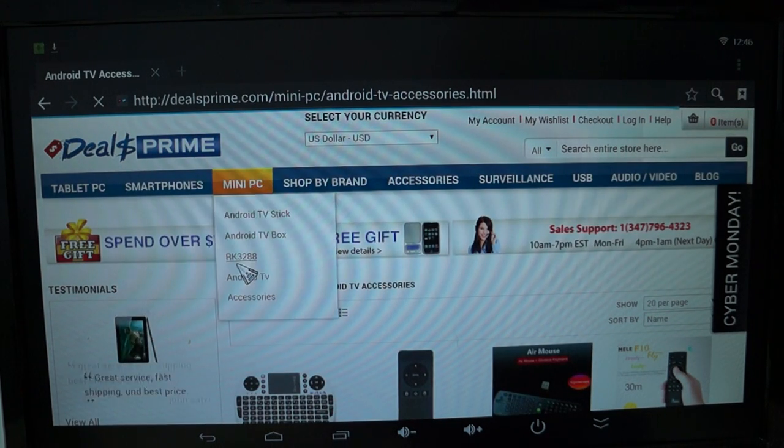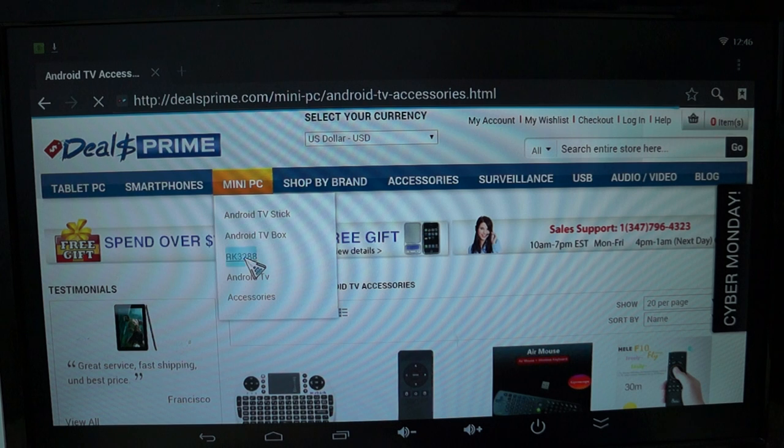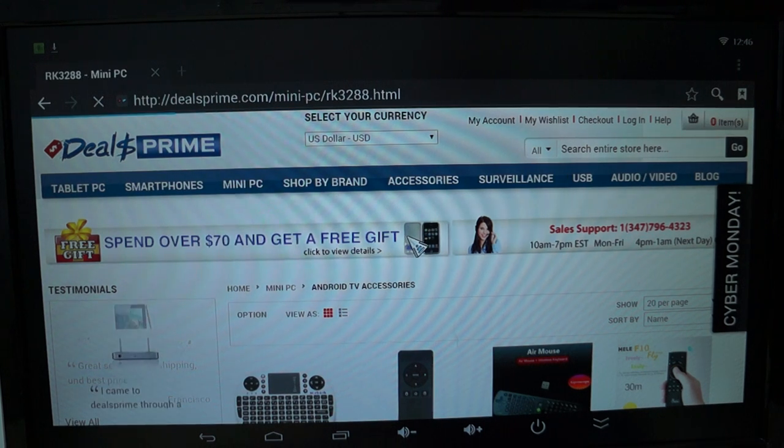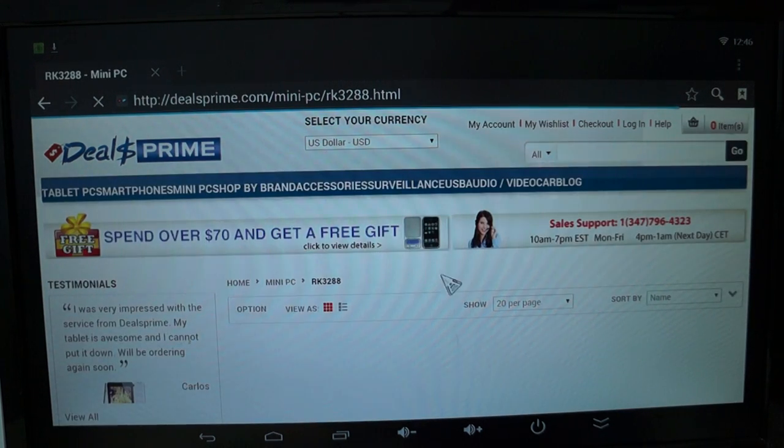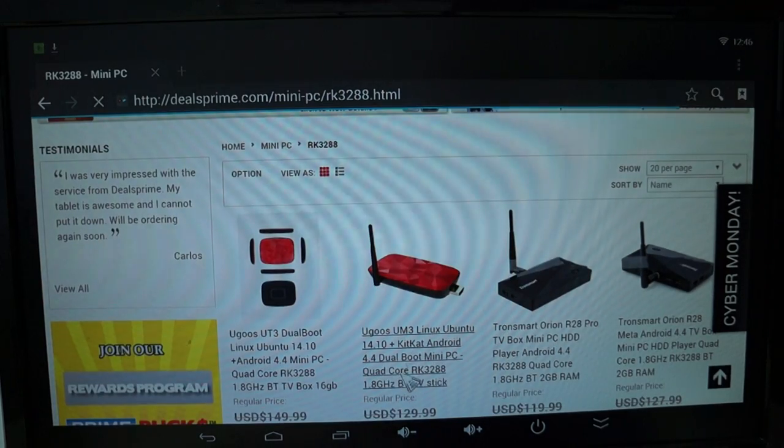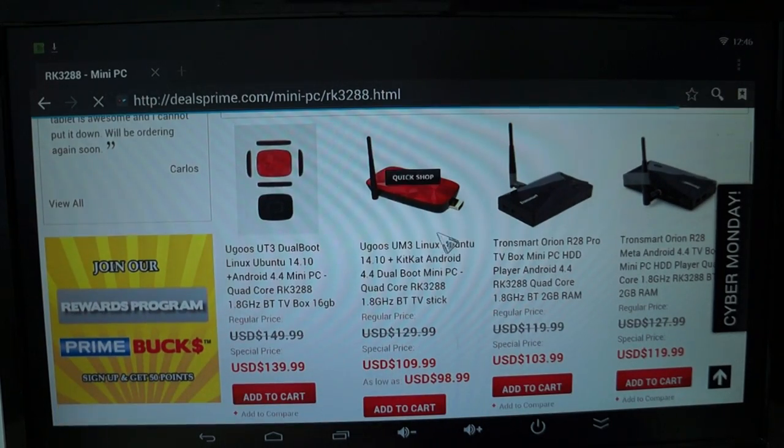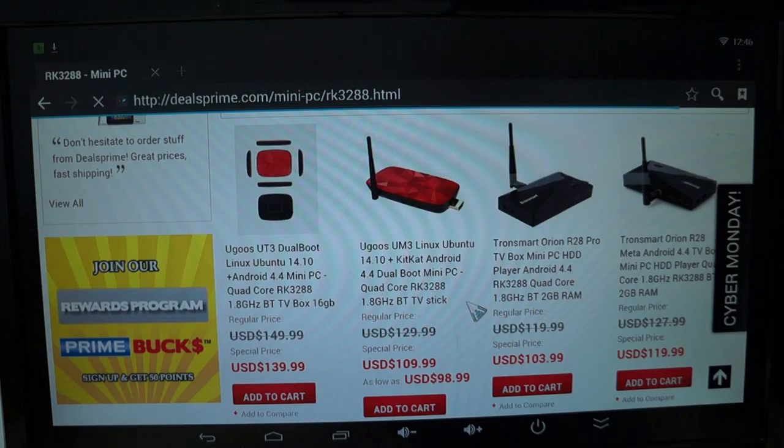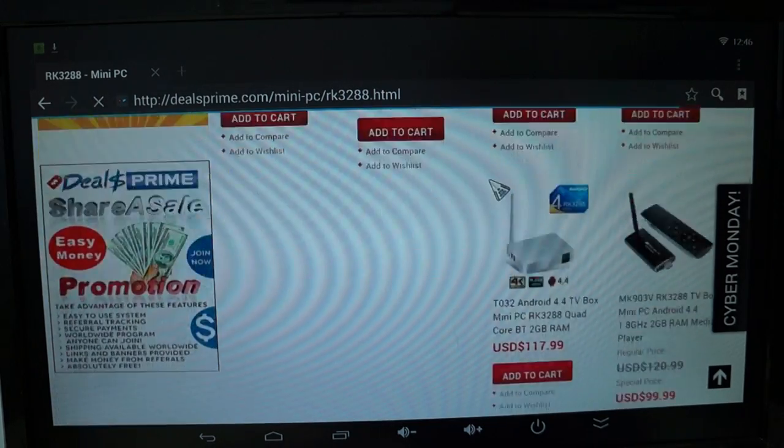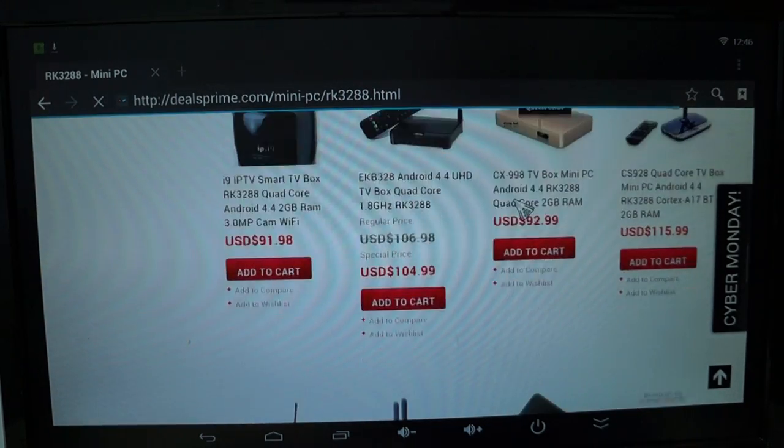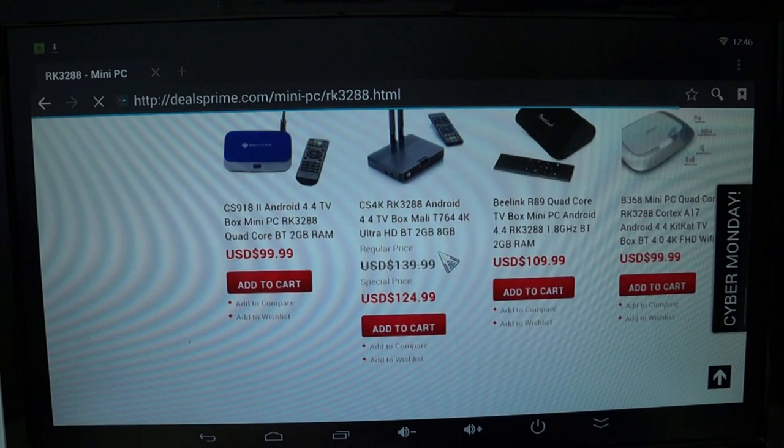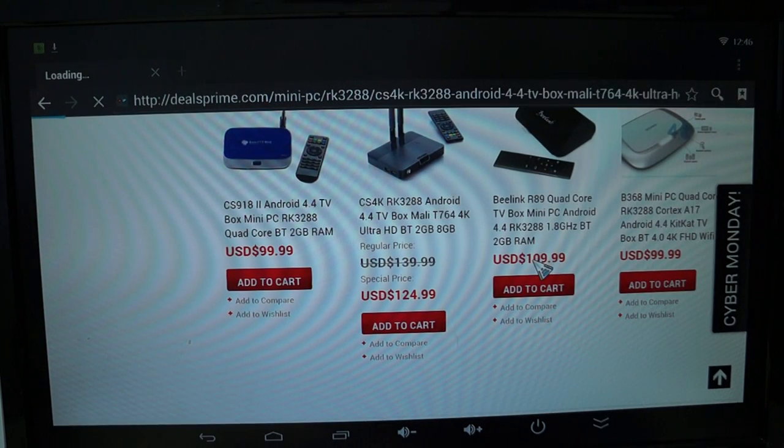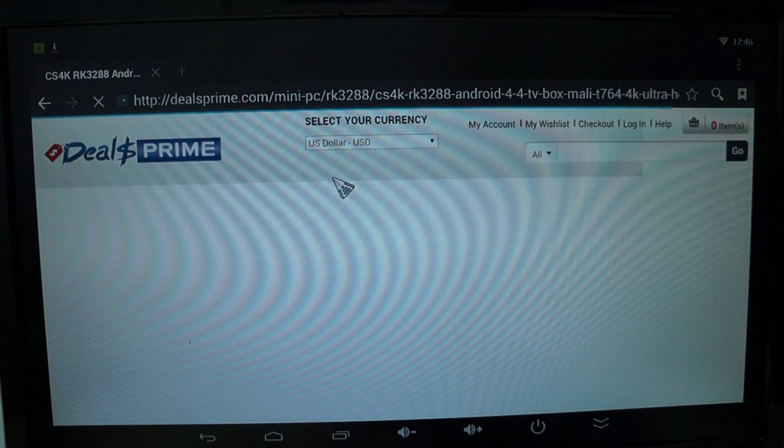Another cool thing is there's an RK3288 section for not only the CS4K, but also other units like this, the UM3. It's a cool dual operating system, Ubuntu and KitKat dongle. And there's a CS4K here.